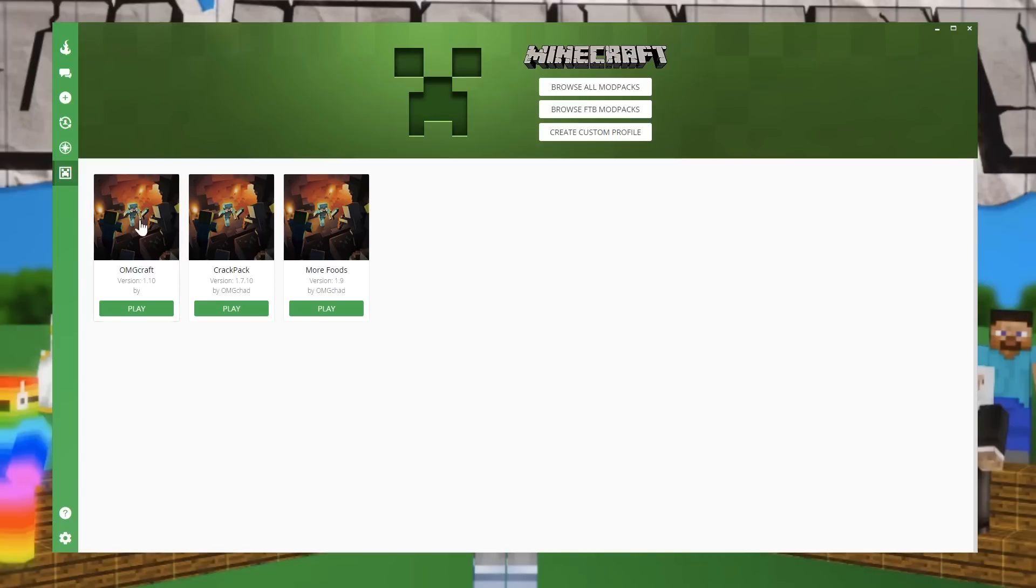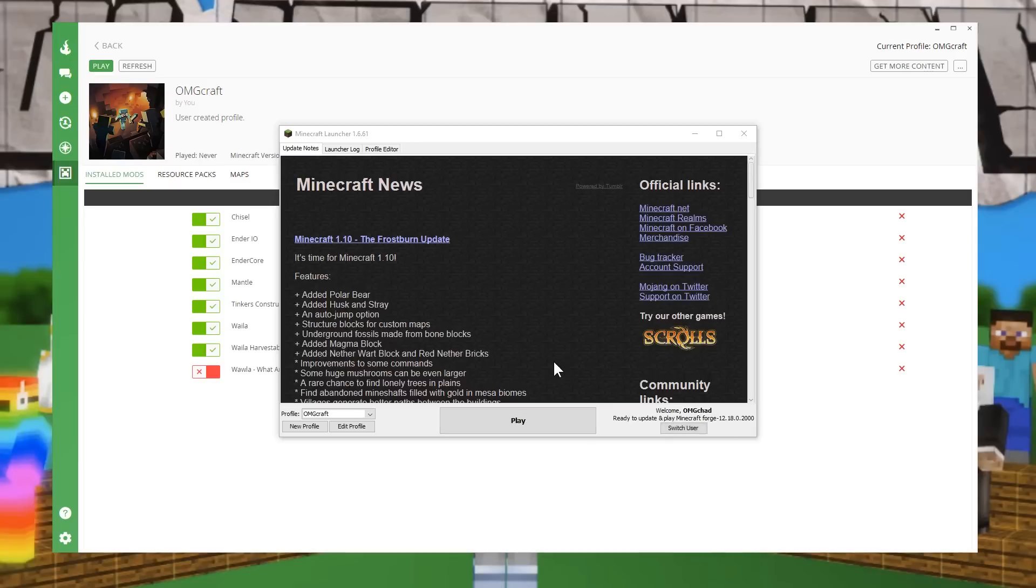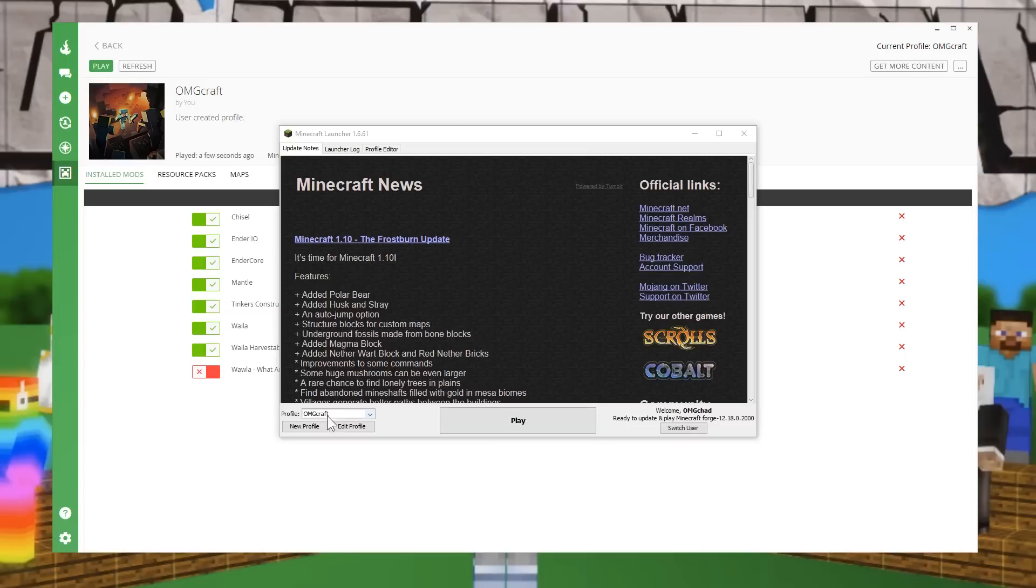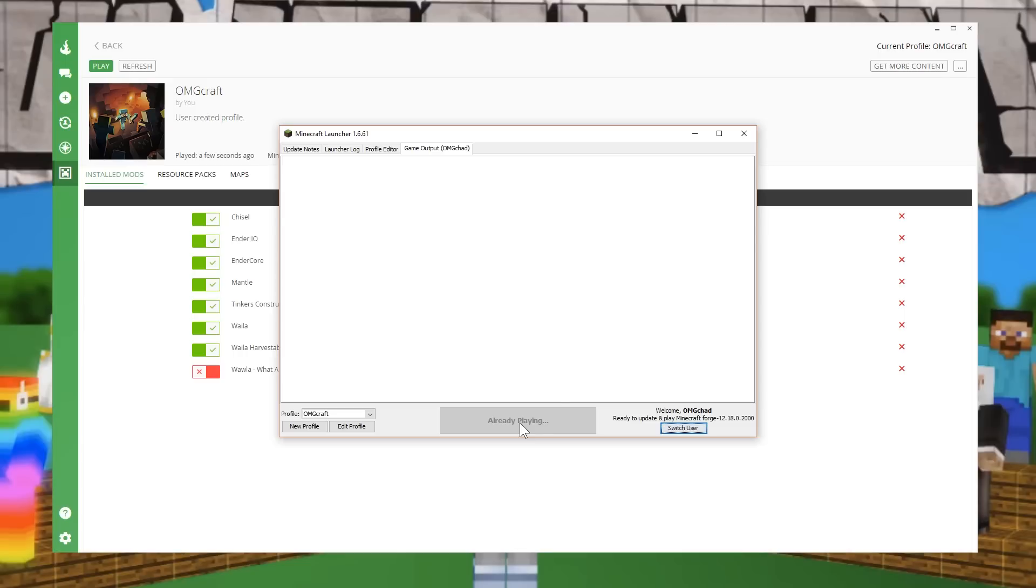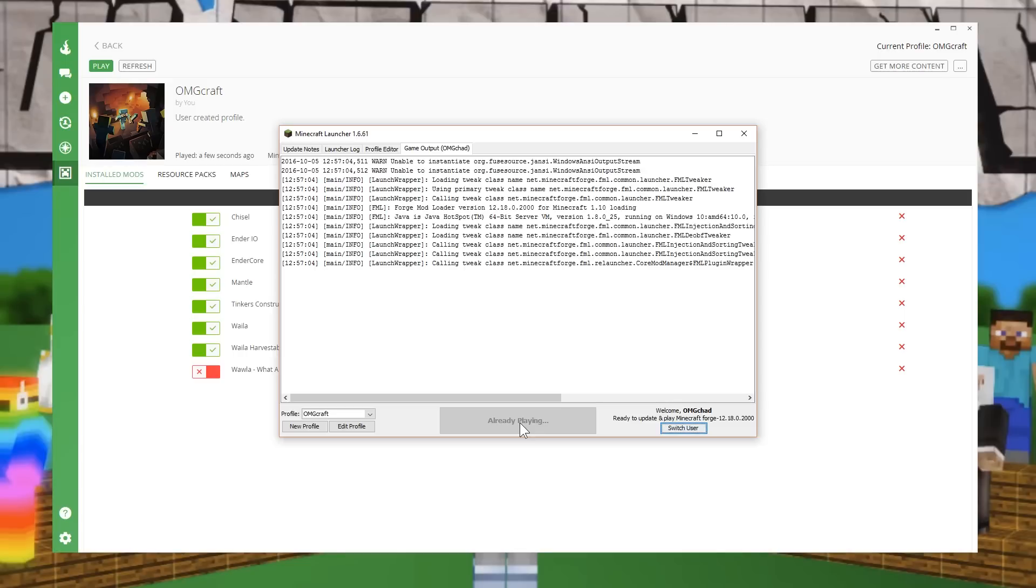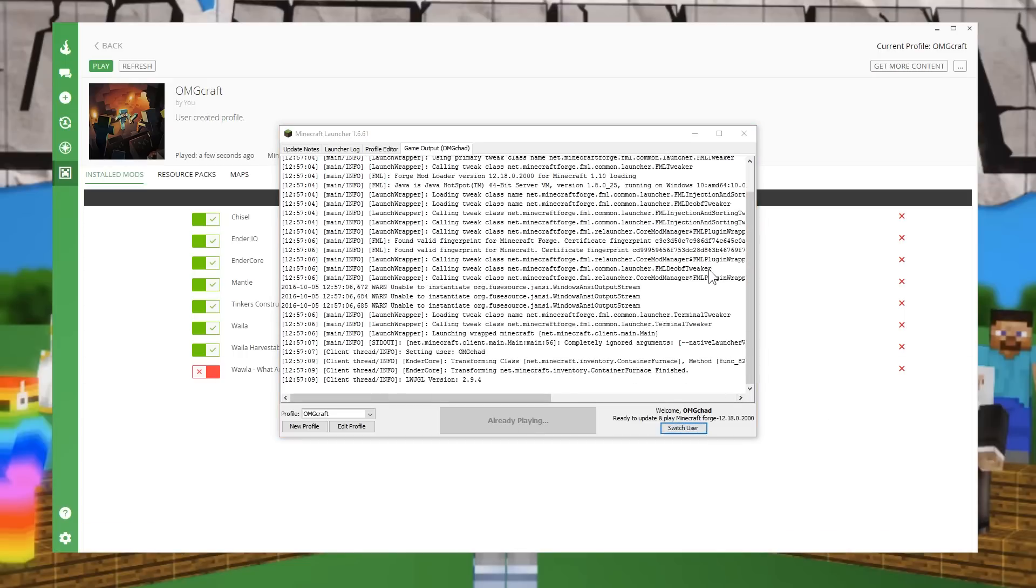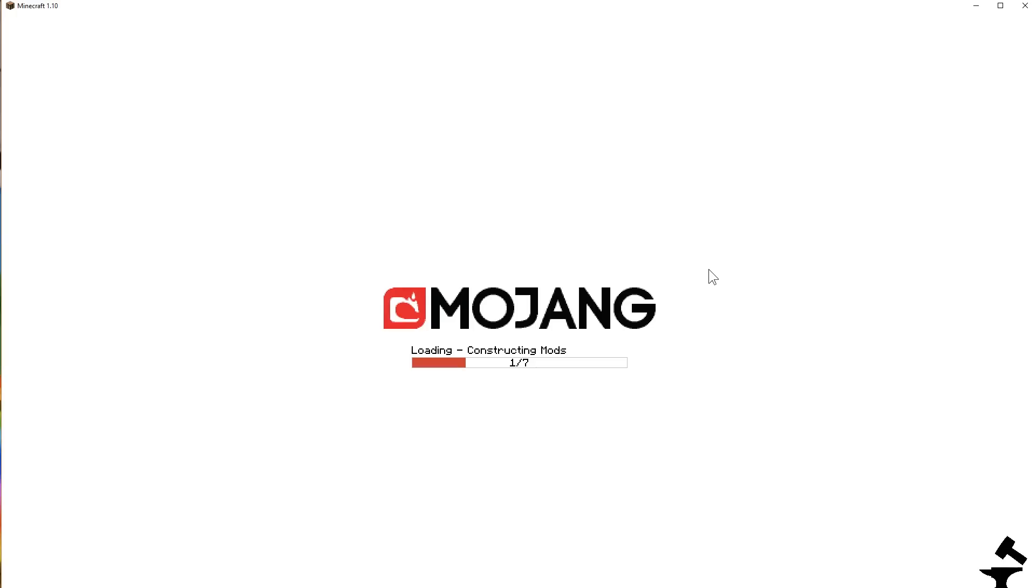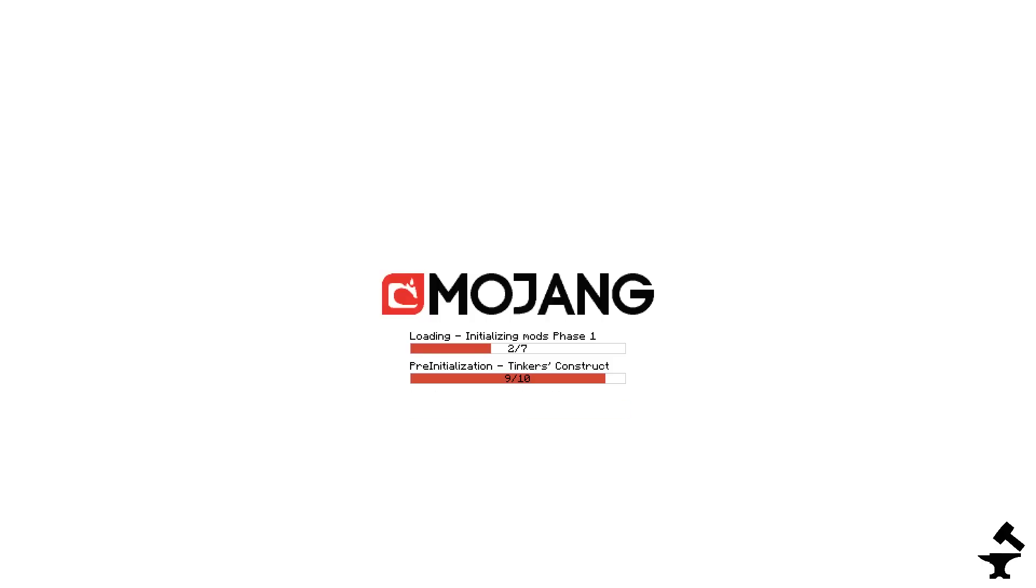So once we're done with all of that, you can either go back and click play or inside of the profile, there's also a play button. Once you click play, it will open up a launcher for you. And you can see that this is the profile OMGcraft and you only have one and it's going to play on Forge, which is really, really cool. It does everything for you, which is super duper nice. Now it's already figured out how all the mods work together. It is putting them together and launching Minecraft.